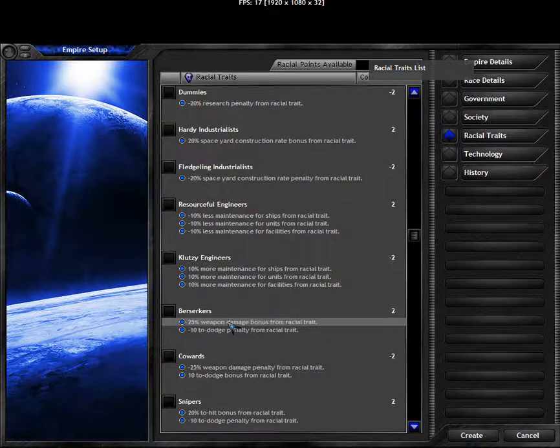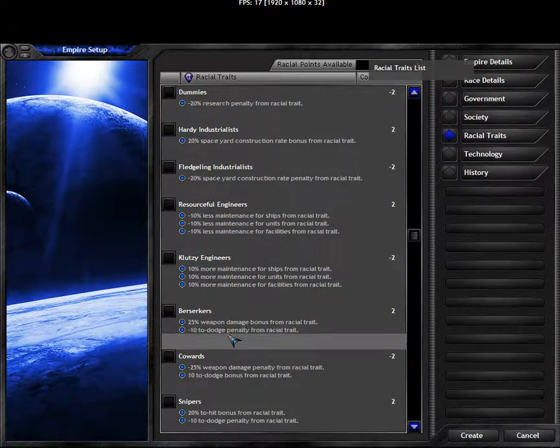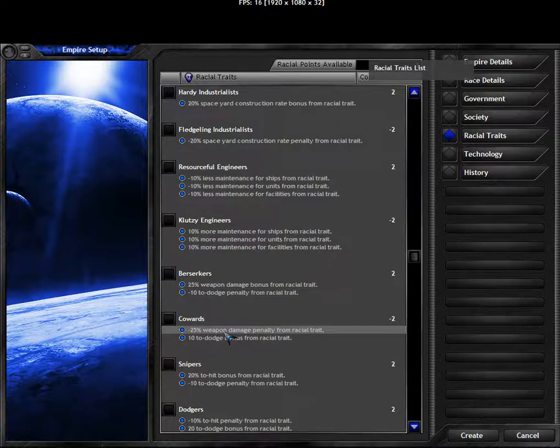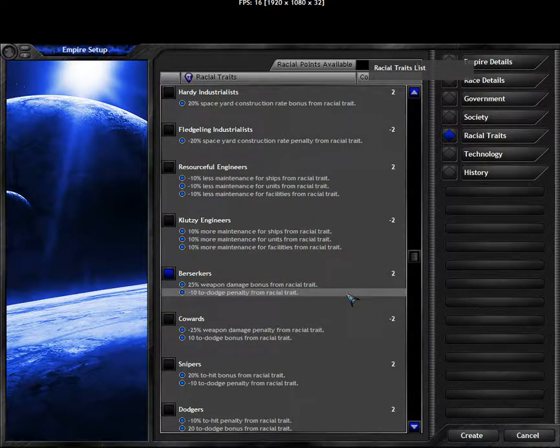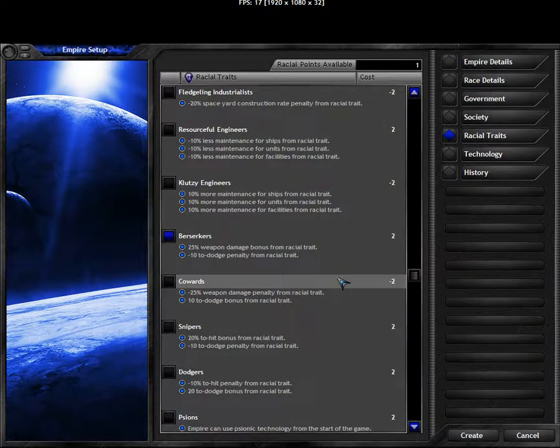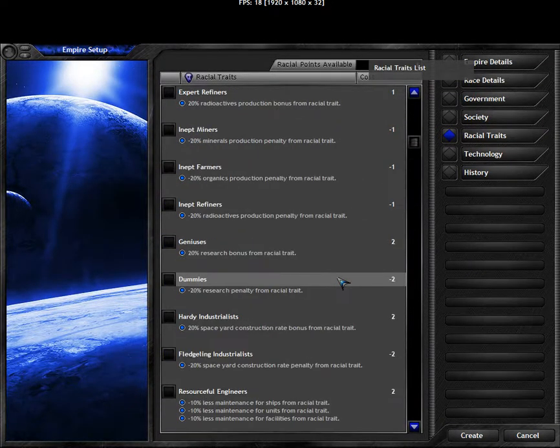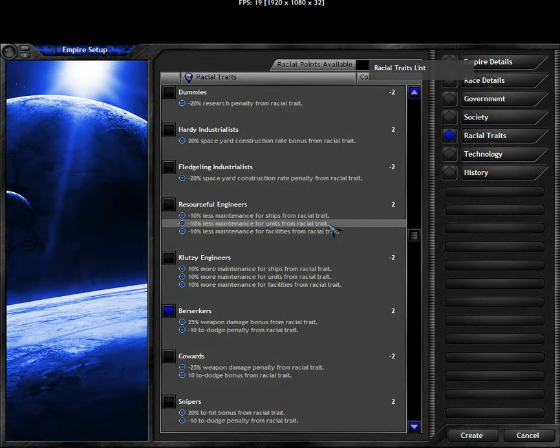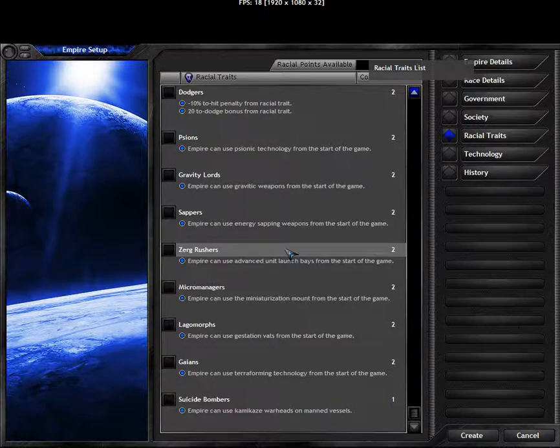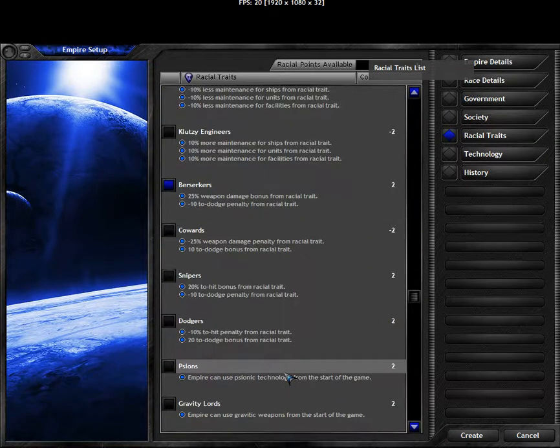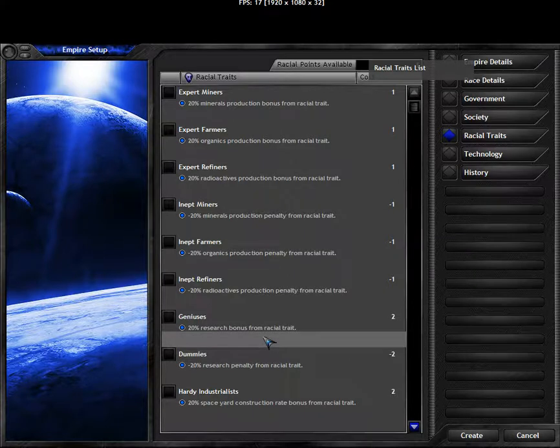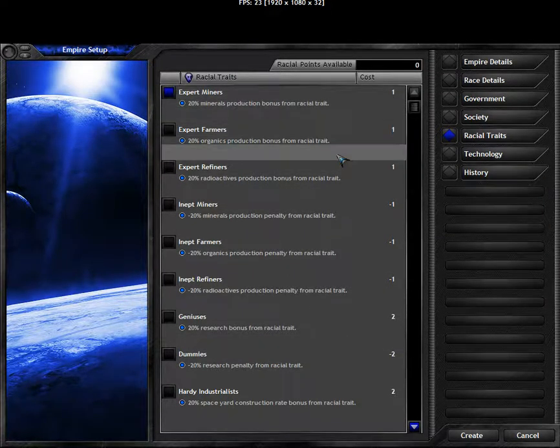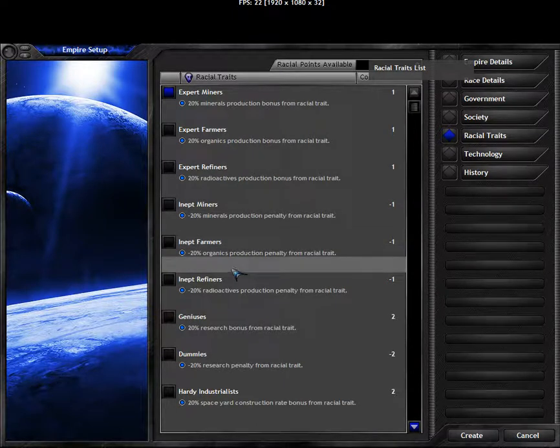25% to weapon damage, but minus 10 to dodge. It's not minus accuracy, it's minus defense. How about we just take 25% weapon damage, that sounds good. And then we still have 1 point, what do we do with that? All the other points here take 2 points as well, except for the mining trades. All points take 2 points except for suicide bombers, which I'm not particularly partial to. Let's take export miners.